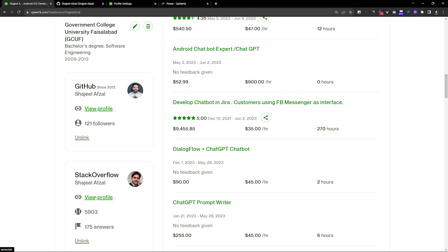Besides, Stack Overflow is a website for questions and answers. Some people ask questions, others answer them. If you have any problems, then you can also ask questions. This is also a developer-oriented website.